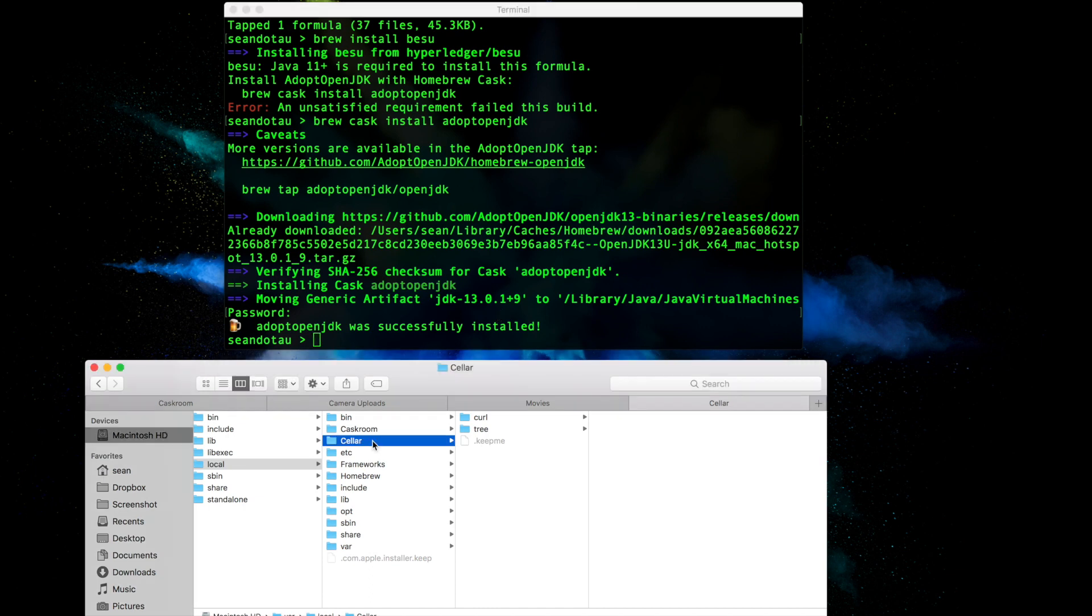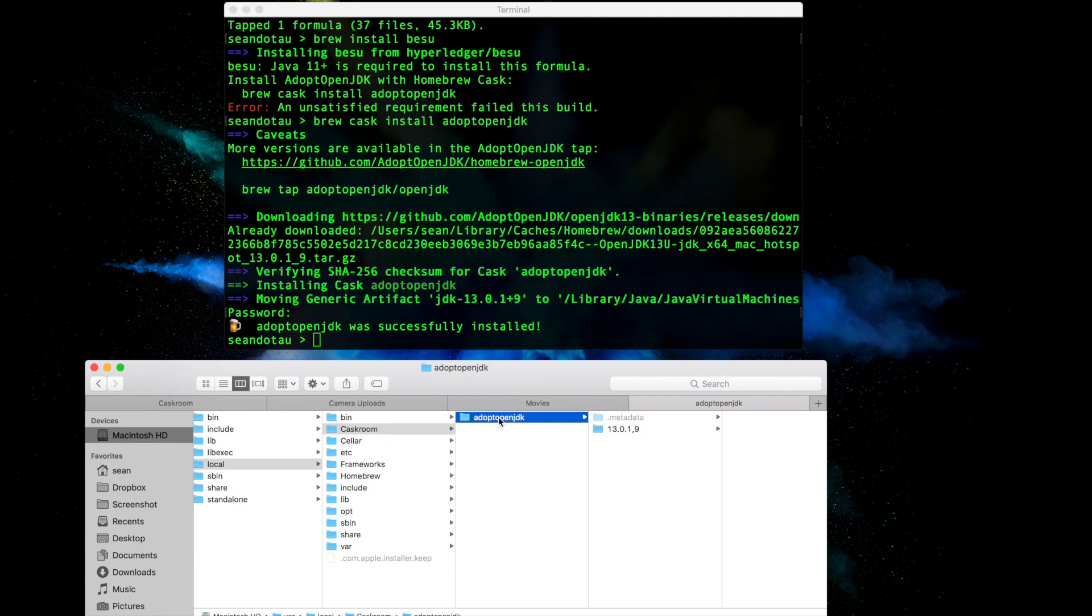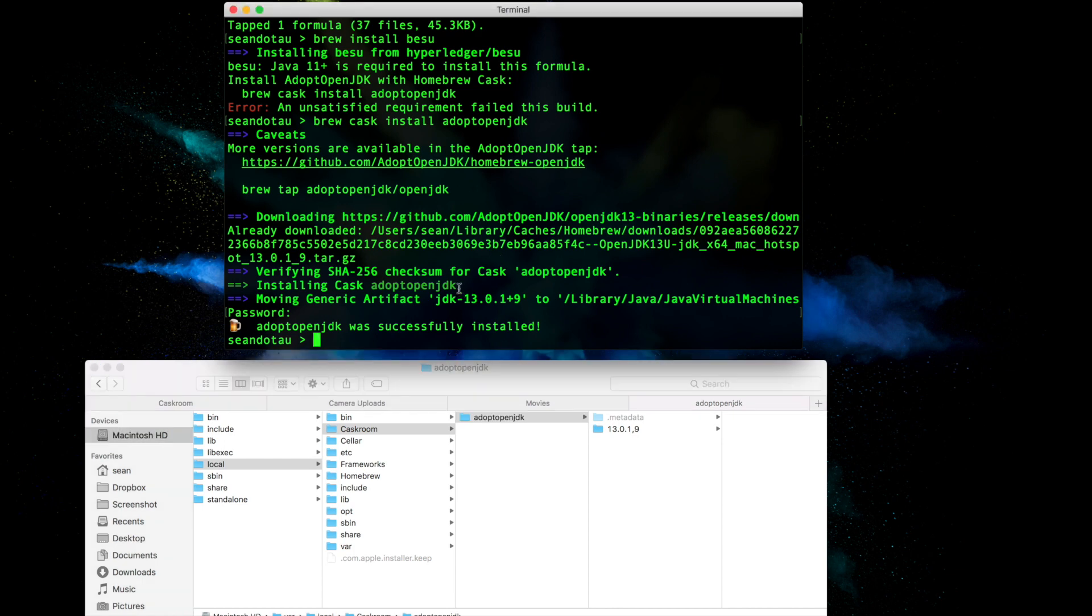And if I go into the cask room folder, you'll see adoptopenjdk here installed. Now that we've got this dependency sorted, let's go and run the brew install besu command again.